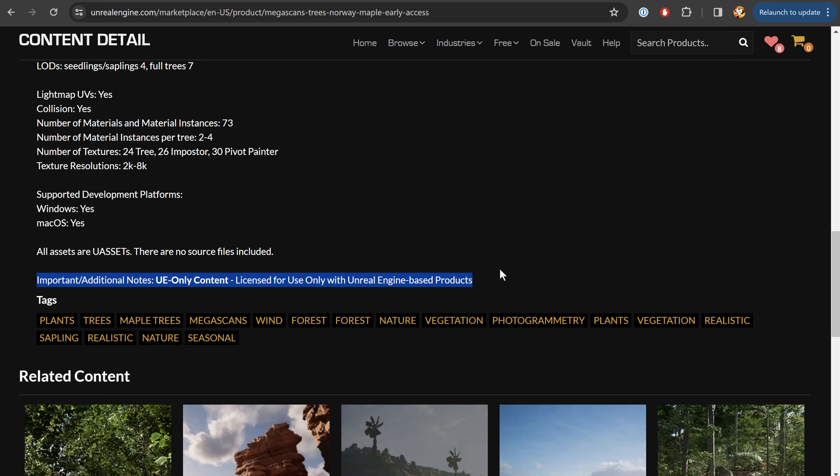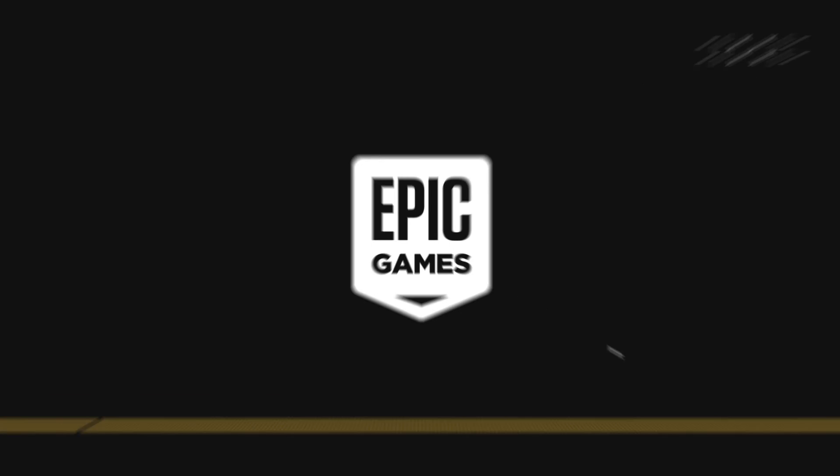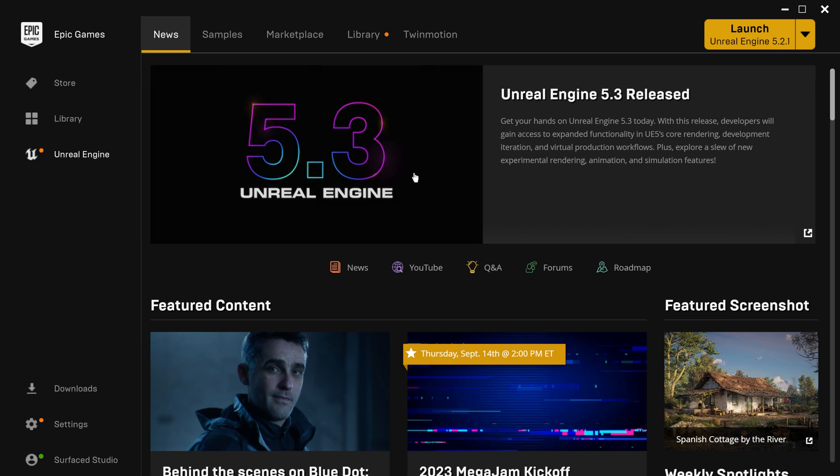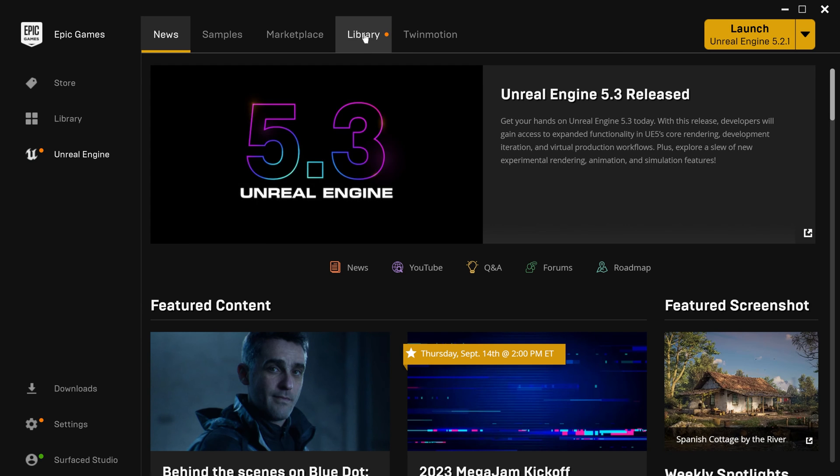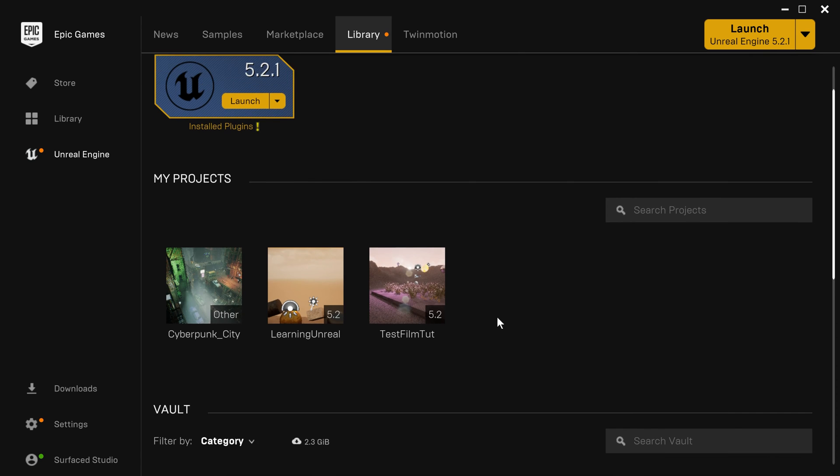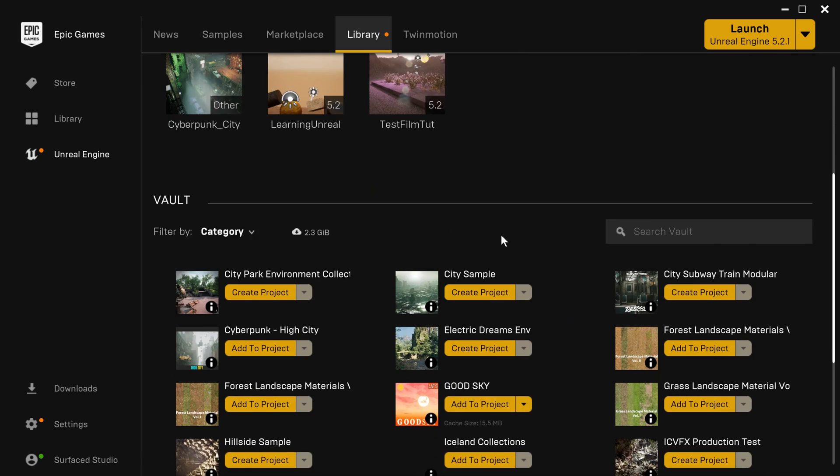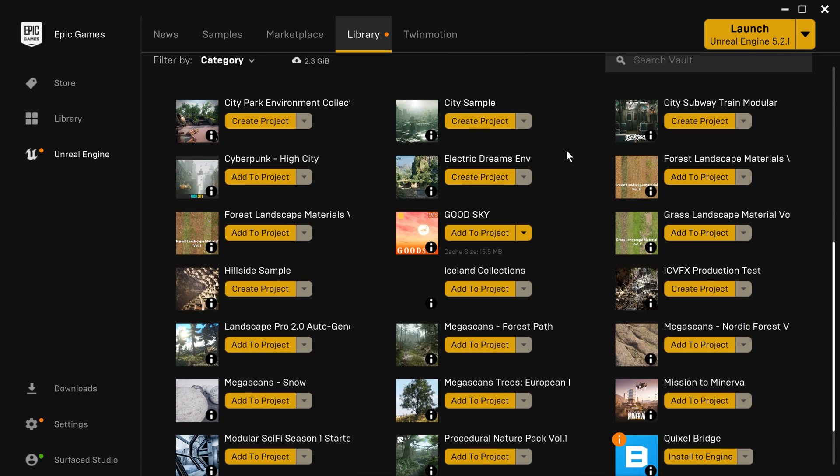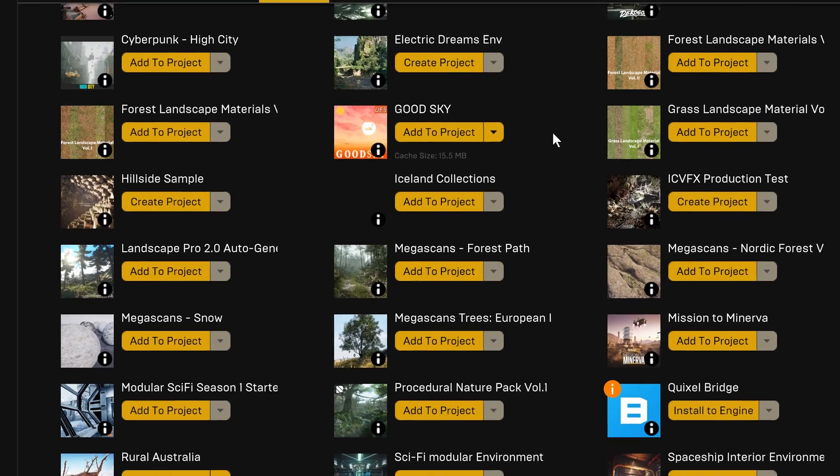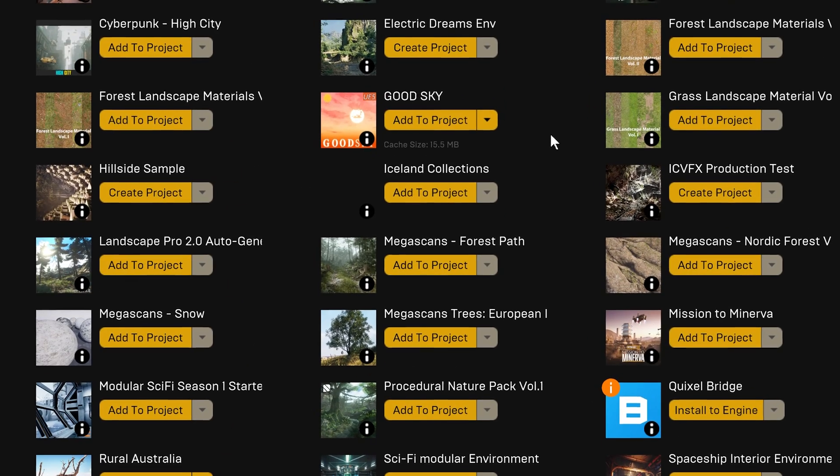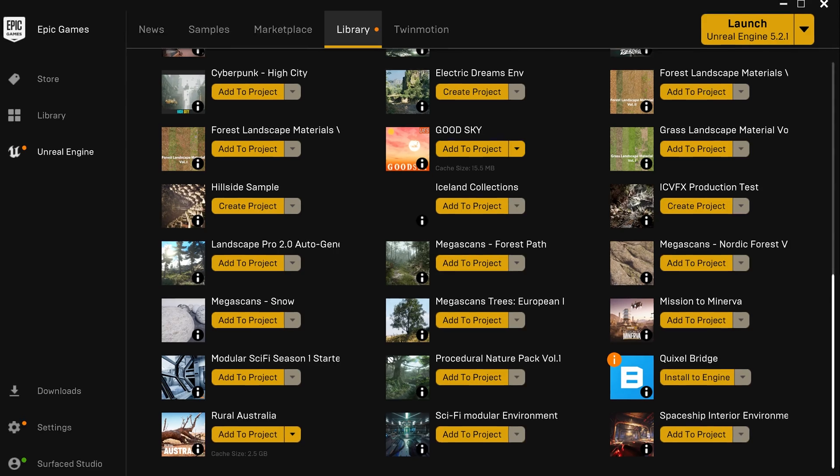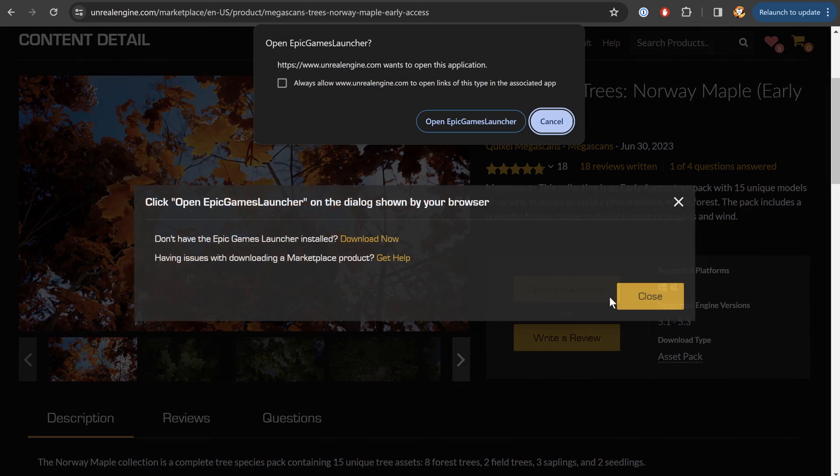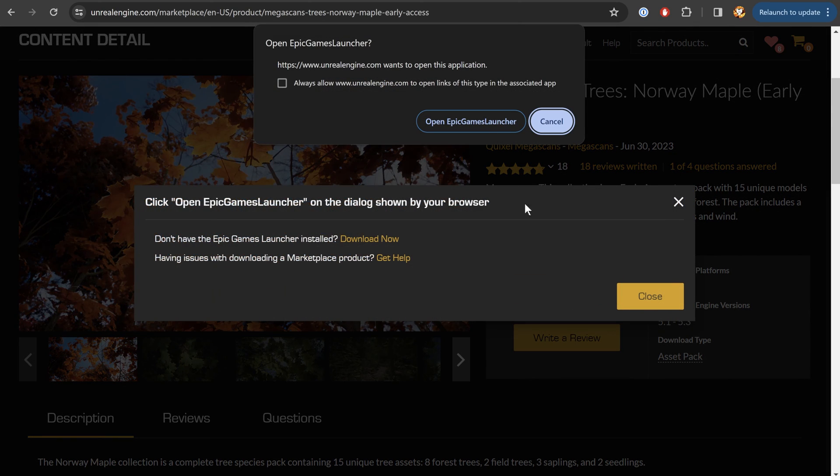Now, in order to add any asset that you downloaded through the Marketplace into your Unreal Engine project, simply come into the Epic Games Launcher. And under the Unreal Engine, in the Library tab, underneath all of your recent projects, you'll actually find a full list of all of the assets that you've purchased through the Unreal Engine Marketplace. Now, I'm noticing that I can't see the Norway maple in here just yet. So let's come back to the Marketplace itself and click on this Open in Launcher button here and see if that gets added.